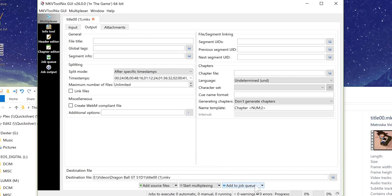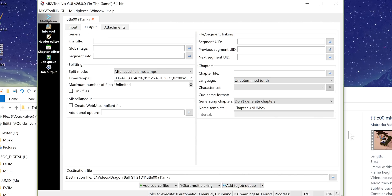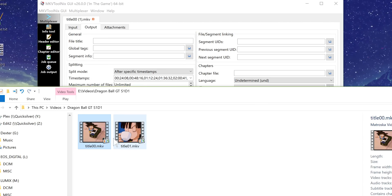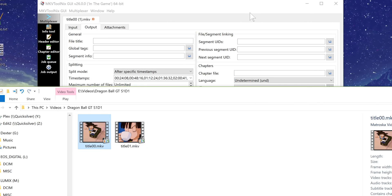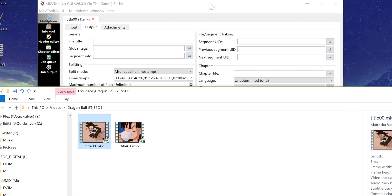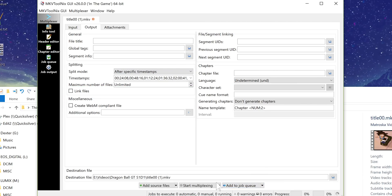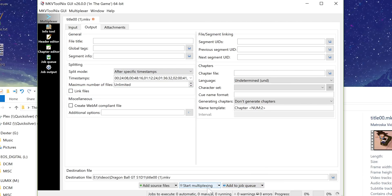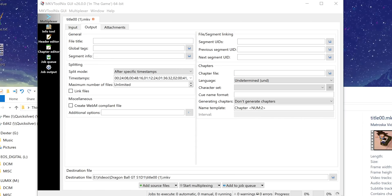You can actually queue all this up so if you have a lot of episodes you can just add it to a queue. Do every single, you know if you've ripped like the entire season you can add each file one at a time add them to the queue and then tell it to go all at once. But we're going to go ahead and hit start multiplexing.